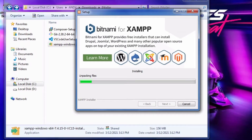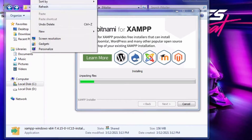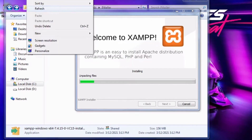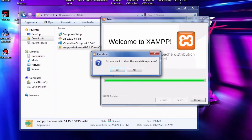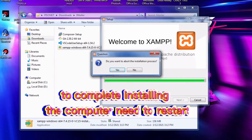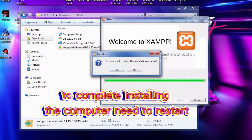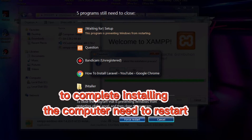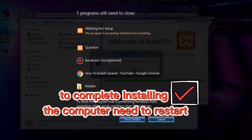Let's just wait for XAMPP to install. It's done — finish. To complete the installation, the computer needs to configure XAMPP, so it needs to restart.